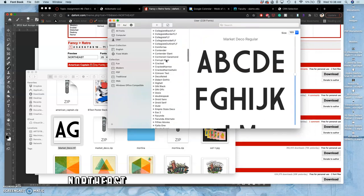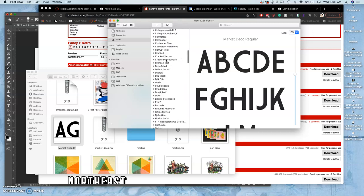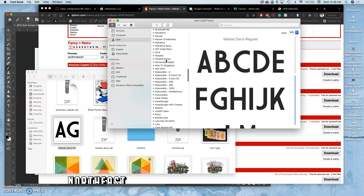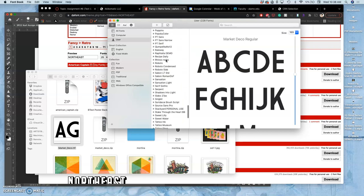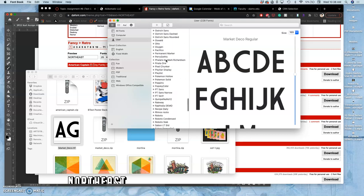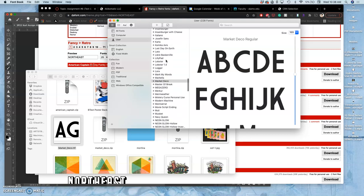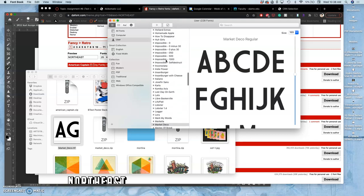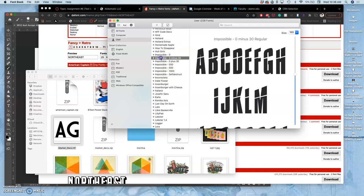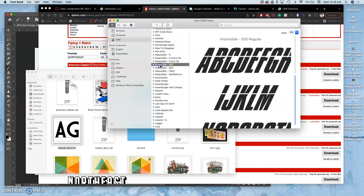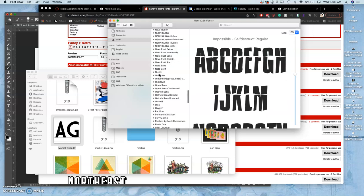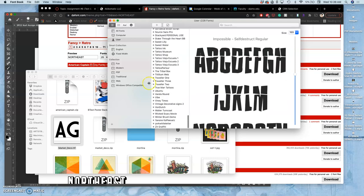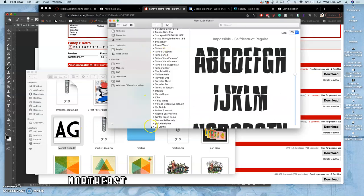And any good graphic designer has hundreds and hundreds of typefaces in their book. Just for Mission Impossible, for the campaign I did for the campus's pedagogy conference, Mission Possible, I downloaded quite a few to modify for my use. But I want to remember what the name is. So Market Deco, that was one.